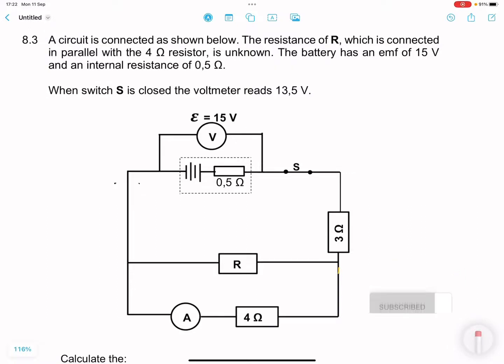Good day everyone — we're back together looking at circuits, just a reminder of how to deal with electric circuits. So if you haven't subscribed, please make sure you're part of the family. So we've got a circuit connected as shown: resistance R is connected in parallel to the 4 ohm resistor, the battery has an EMF of 15 volts and an internal resistance of 0.5 ohms, and when switch S is closed the voltmeter reads 13.5 volts.